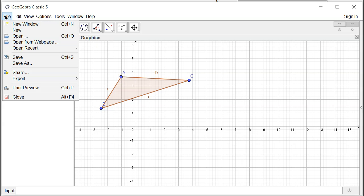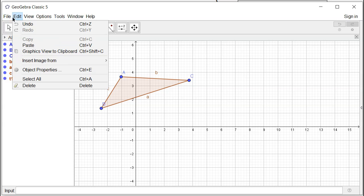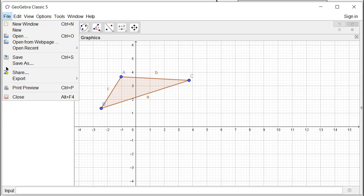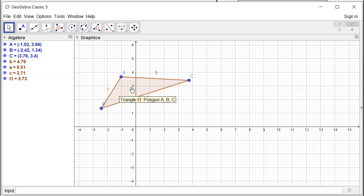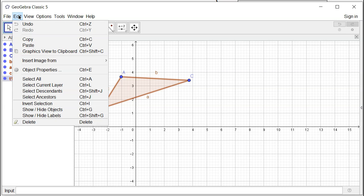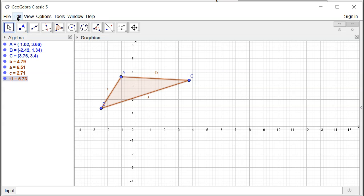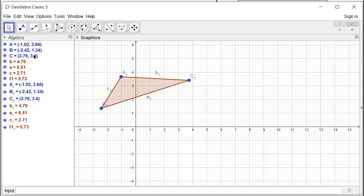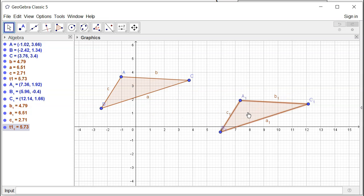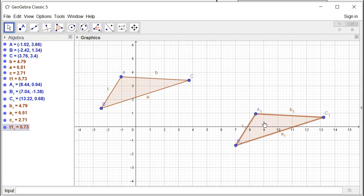So what we're going to do is first choose this triangle and make a duplicate. So you have copy and paste. Then I'm going to just drag it out.